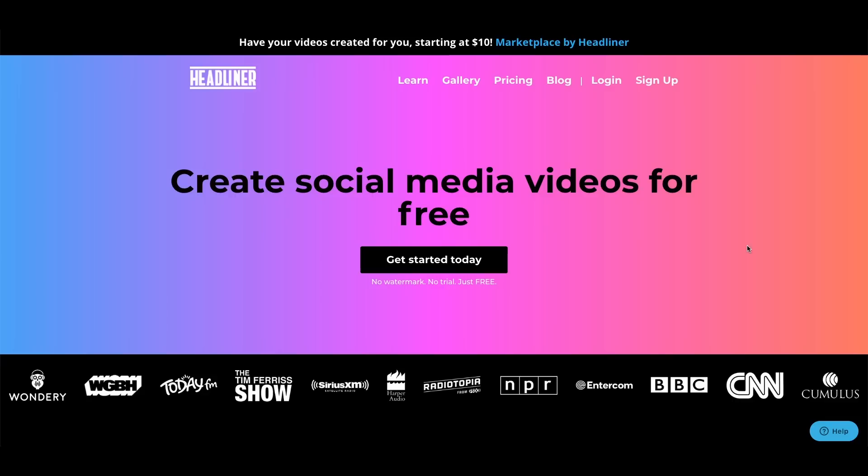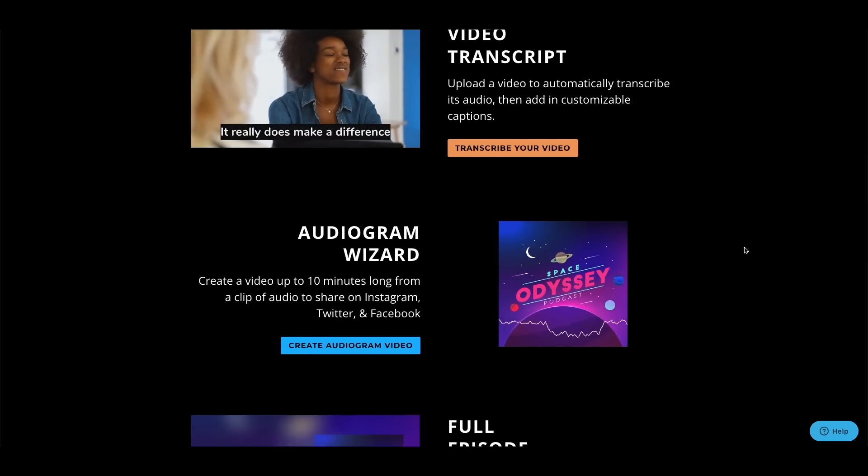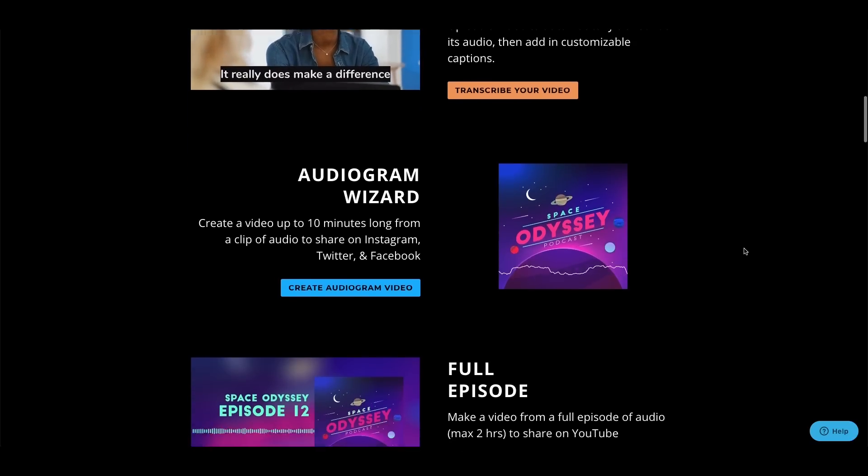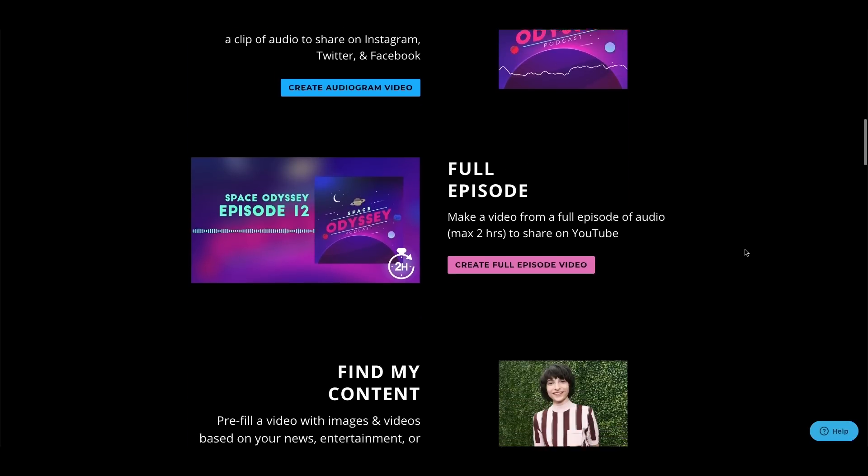Up next is probably my favorite and most recommended free tool — it's called Headliner. The reason it's my most recommended is it works very well, it's free with no watermark, and it's good for commercial use. So it's one of the few tools on here with really no restrictions that I can think of. In addition, there are some very unique features on Headliner that you don't get from these other tools.